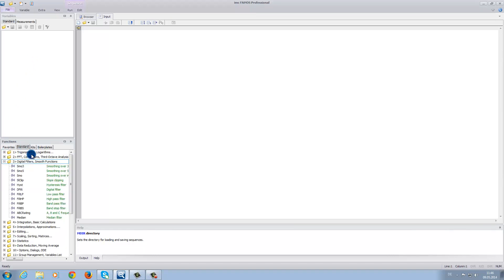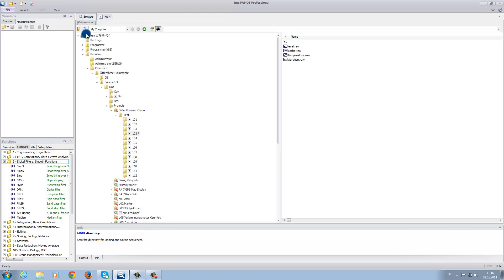In the input area, you can input the formulas for the calculations. Under browser, you can find a selection of pathways to choose data sets. And under help, you can find assistance to aid with the various functions.